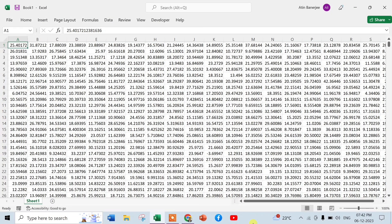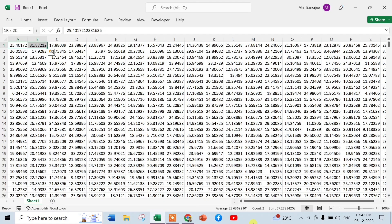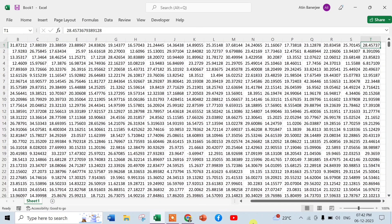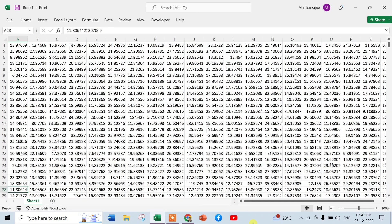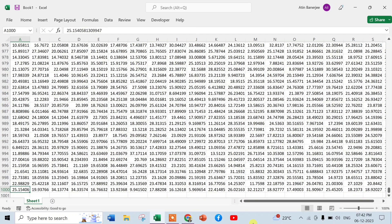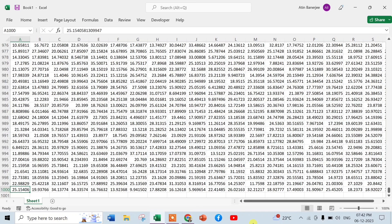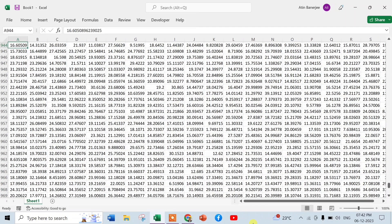Now you can see all data are here. So we have given 20 columns and 1000 rows. See, from here it is T, that means A to T is 20 columns. And if we go down, see it is 1000 rows.